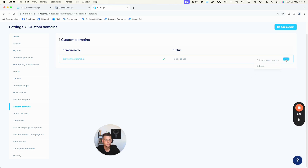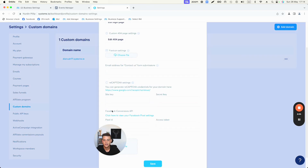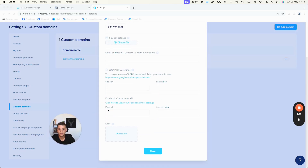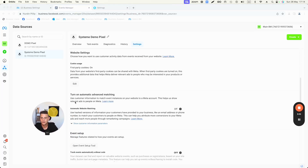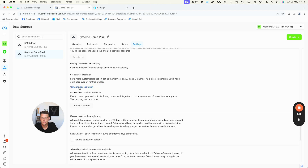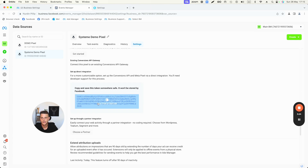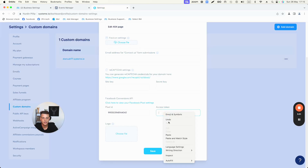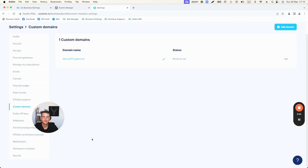Click the three dots on the right side and then click Settings. Scroll down and you'll see Facebook Conversion API, with fields for the Pixel ID and Access Token. Paste the Pixel ID or Data Set ID there. Then go back to Events Manager and scroll down to Generate Access Token, click it, copy it, return to Systeme.io, paste the access token, and hit Save.